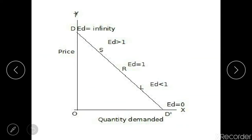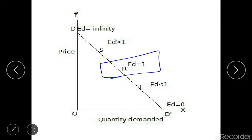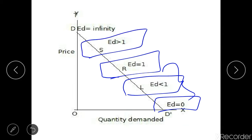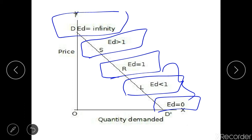Looking at the figure: at the midpoint, point elasticity is 1; moving lower, point elasticity becomes less than 1; at the lowest point, point elasticity is 0. Moving upward from the midpoint, point elasticity is greater than 1; at the highest point, point elasticity is infinity. So this was all about arc elasticity and point elasticity. I hope you've understood them both, and if you found the video useful, please subscribe to the channel for more content on different topics of economics. Thanks.